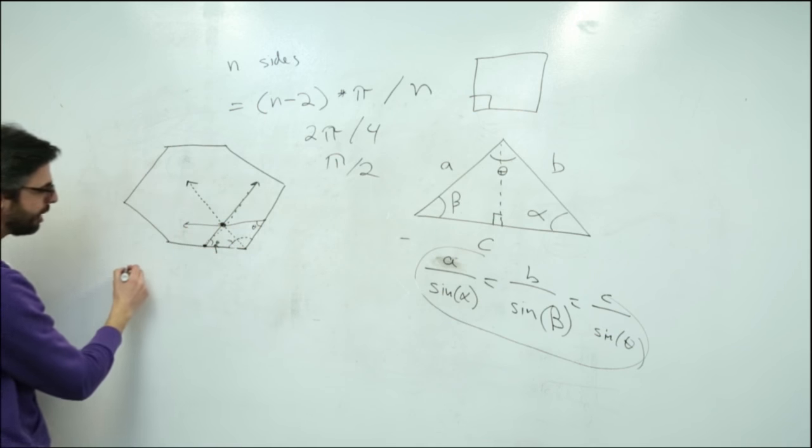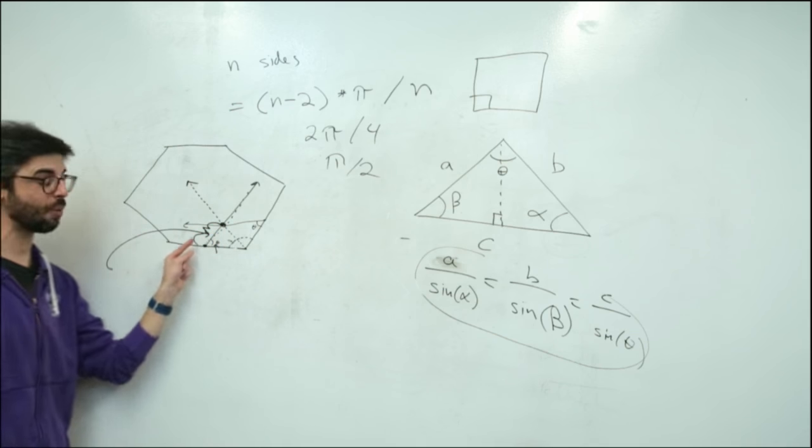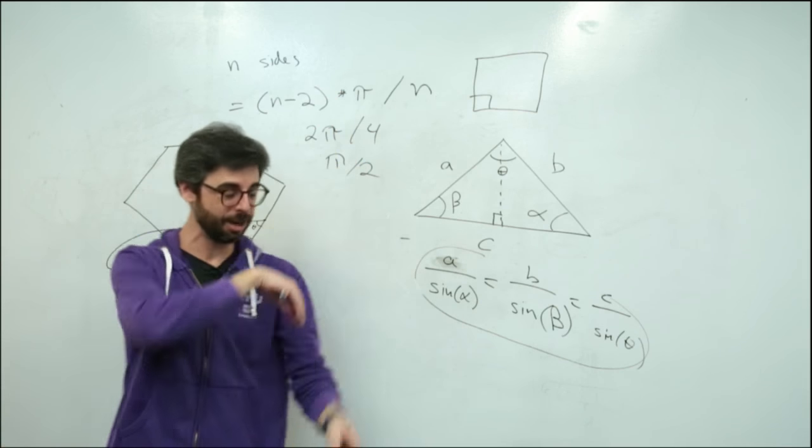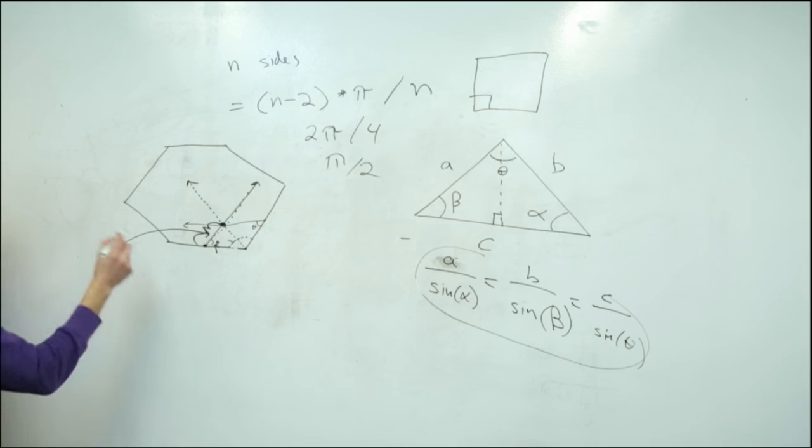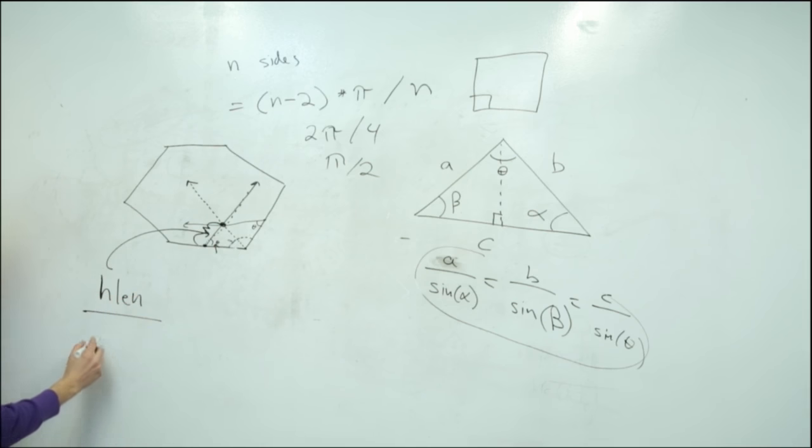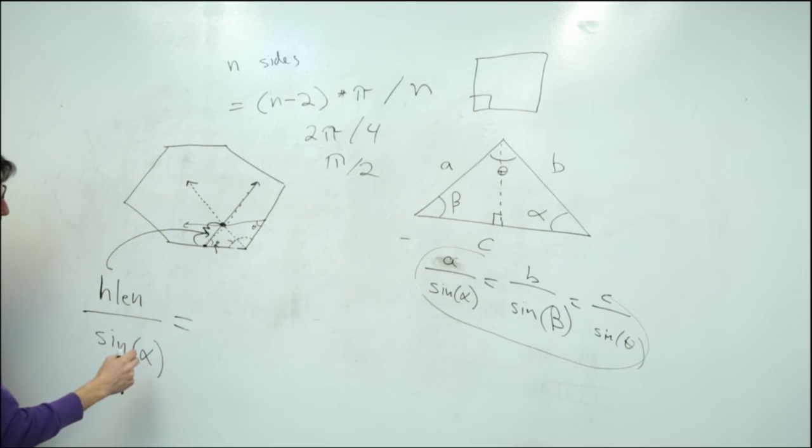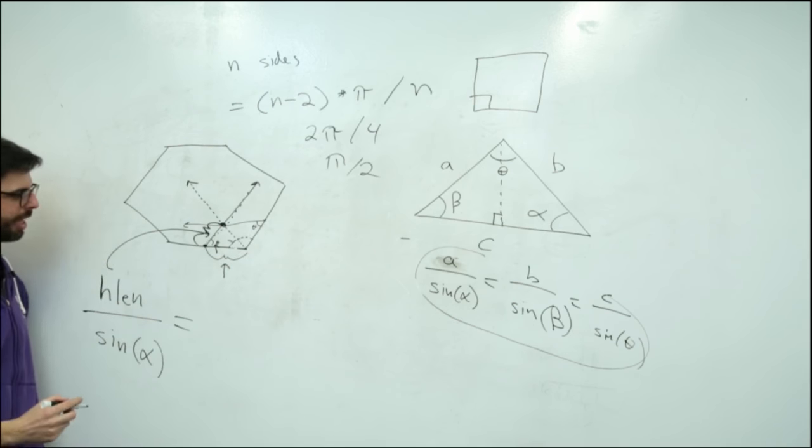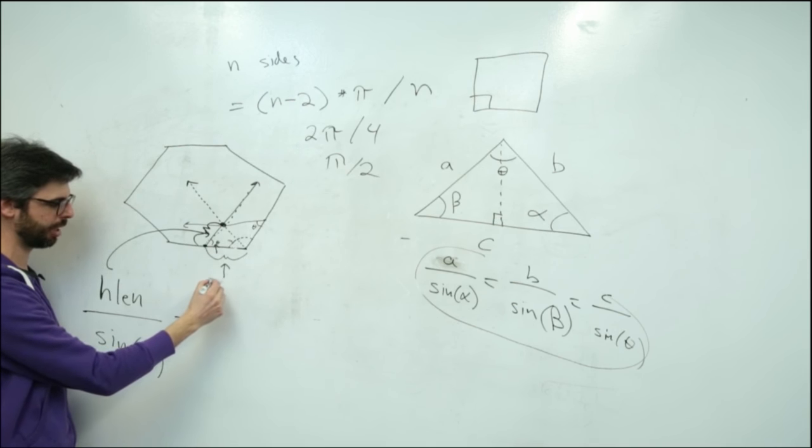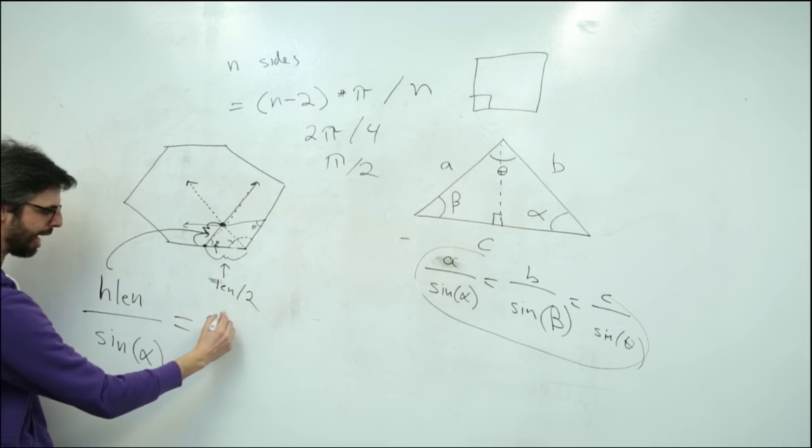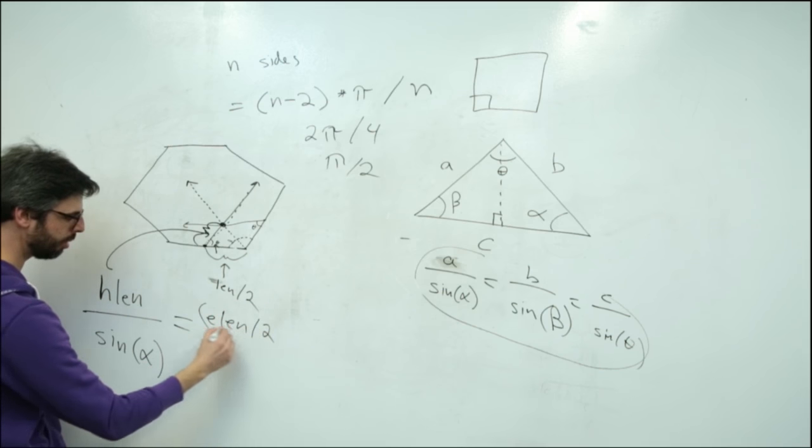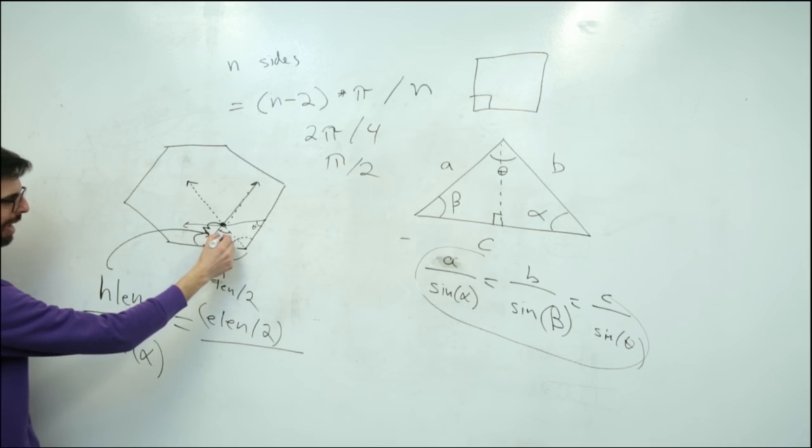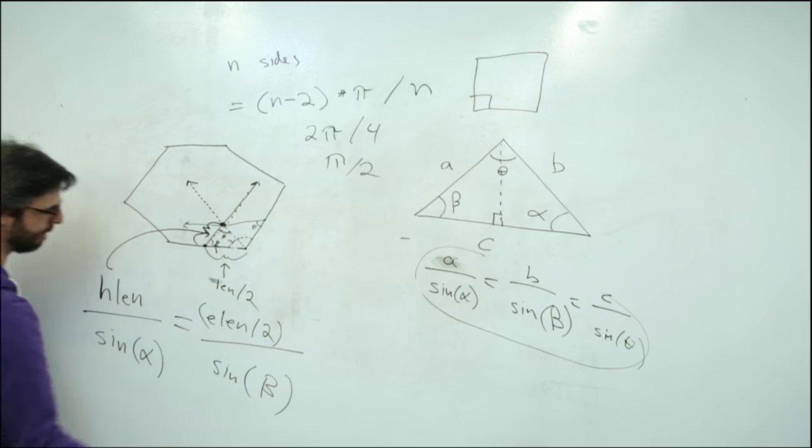What I want to know is the length of the Hankin, because I know the direction of the Hankin. I'm calculating that myself. It's a line with an angle, so I need to know the length. What I do know is that Hankin length divided by sine of alpha equals something else known. I know this length - this is the edge length divided by 2. So edge length divided by 2 divided by, let's call this angle beta, sine of beta.